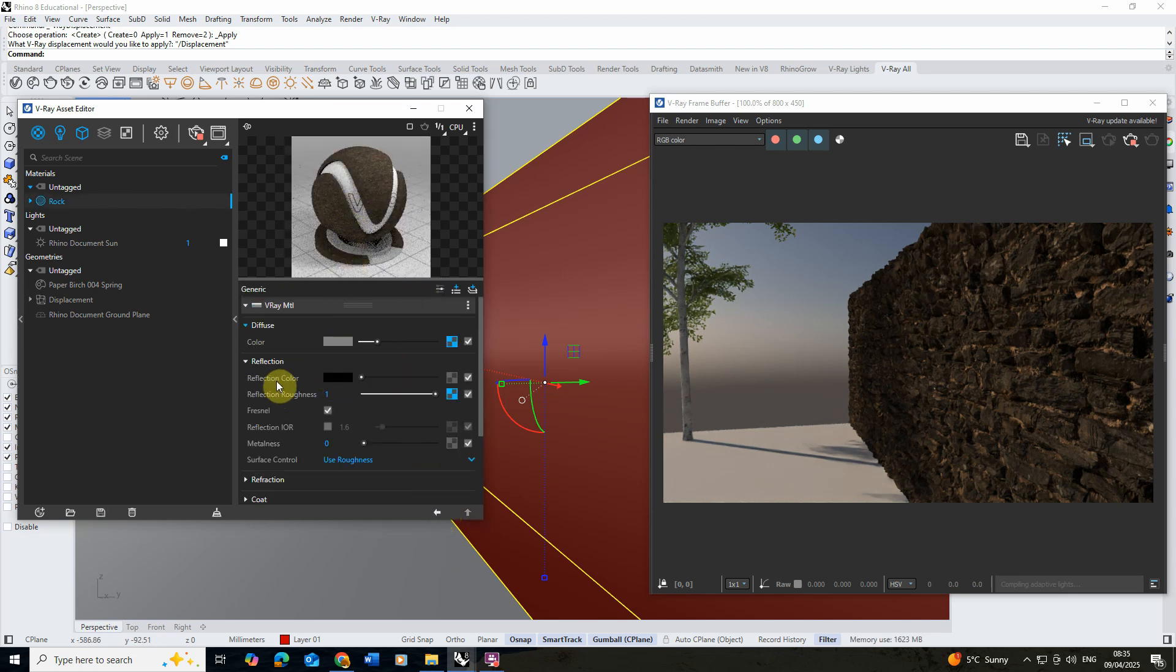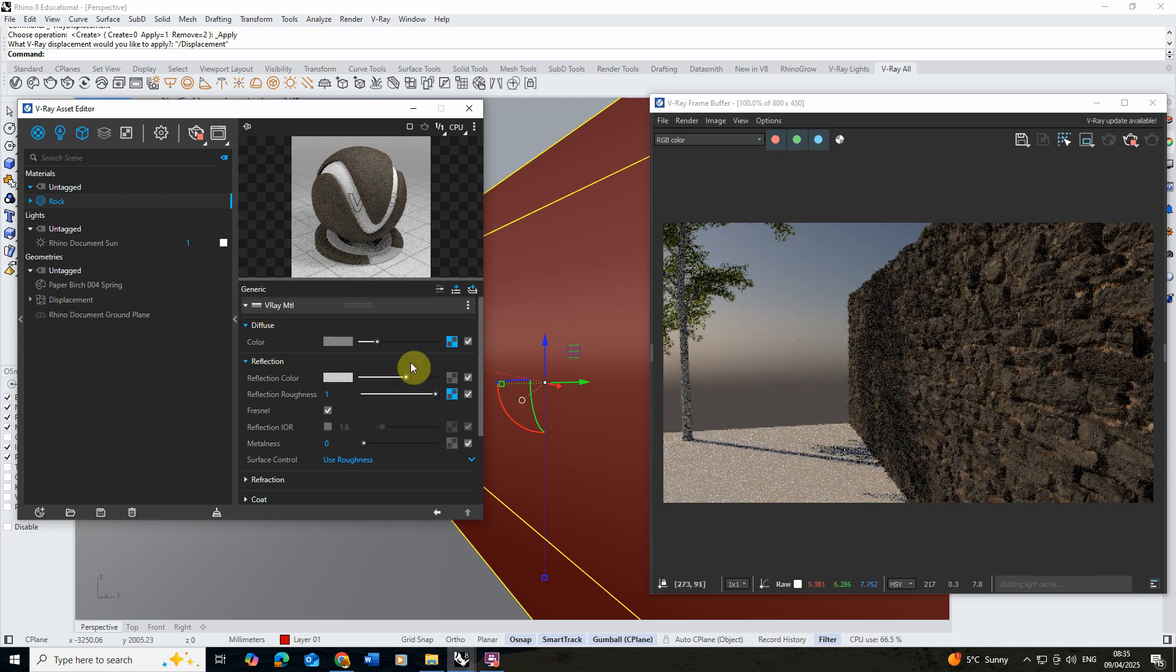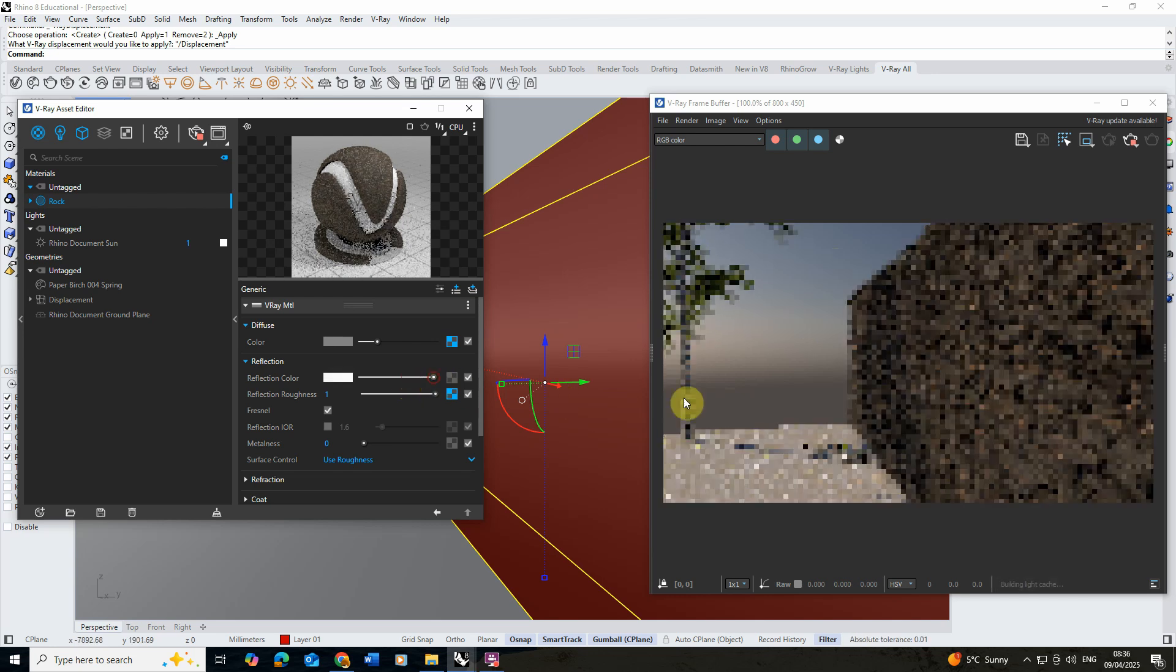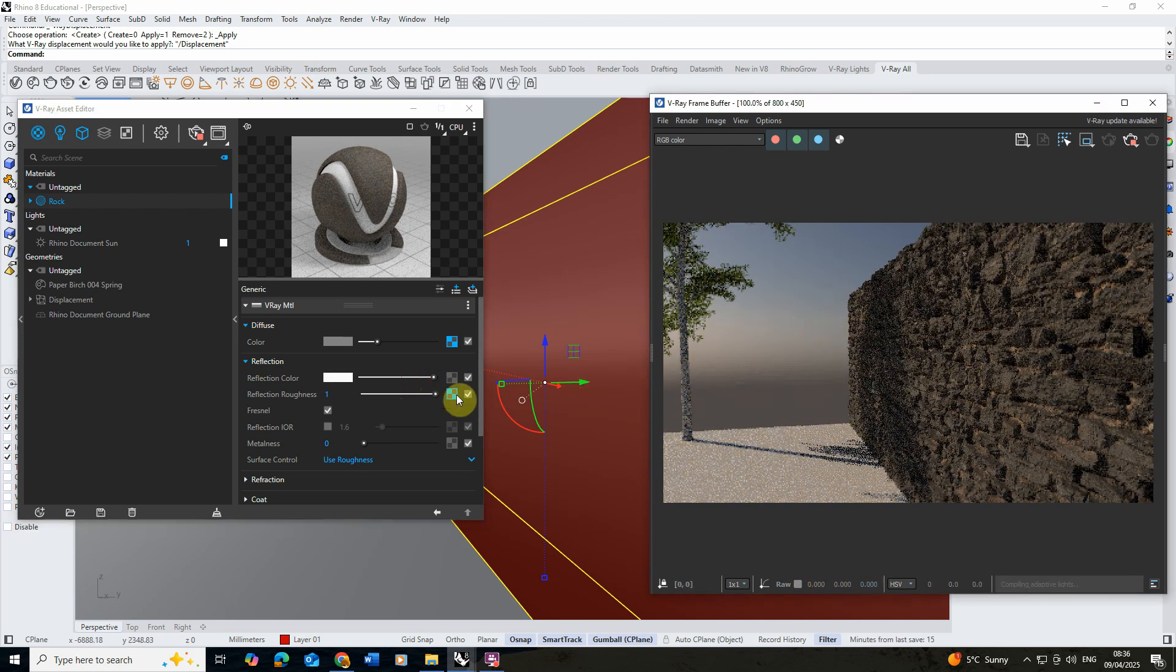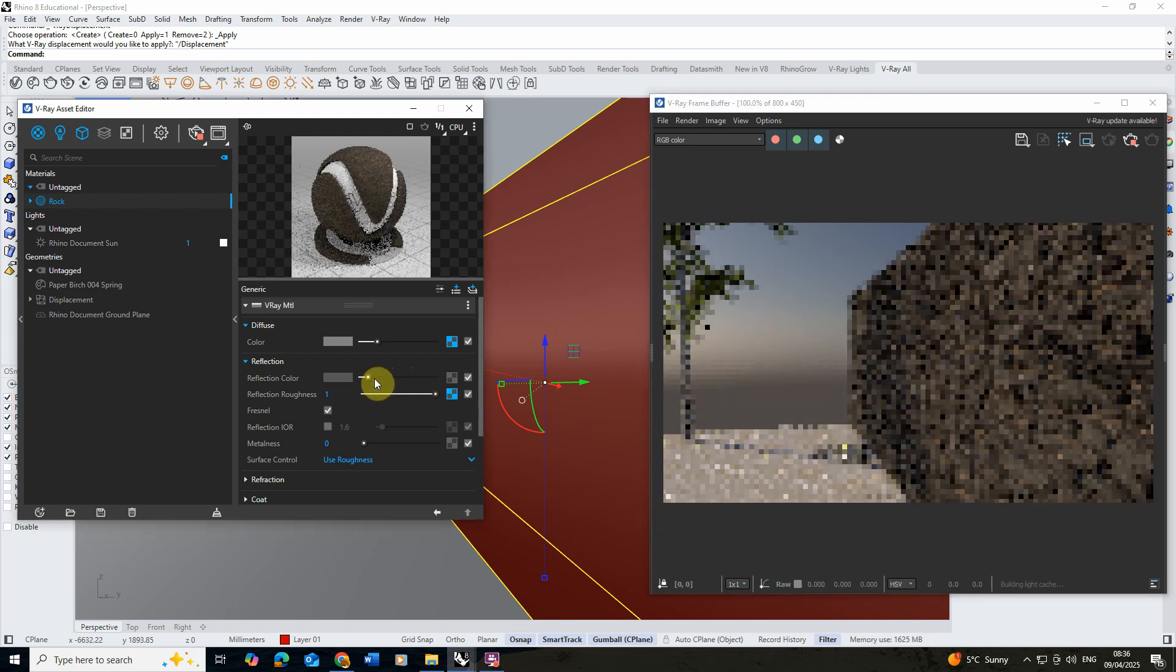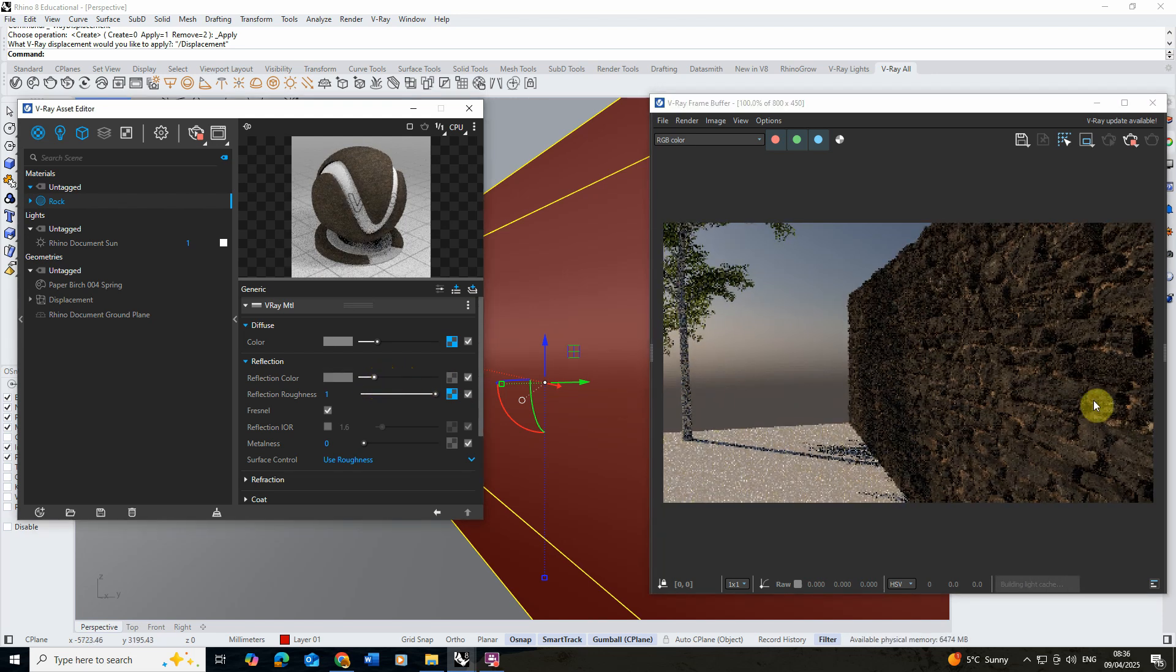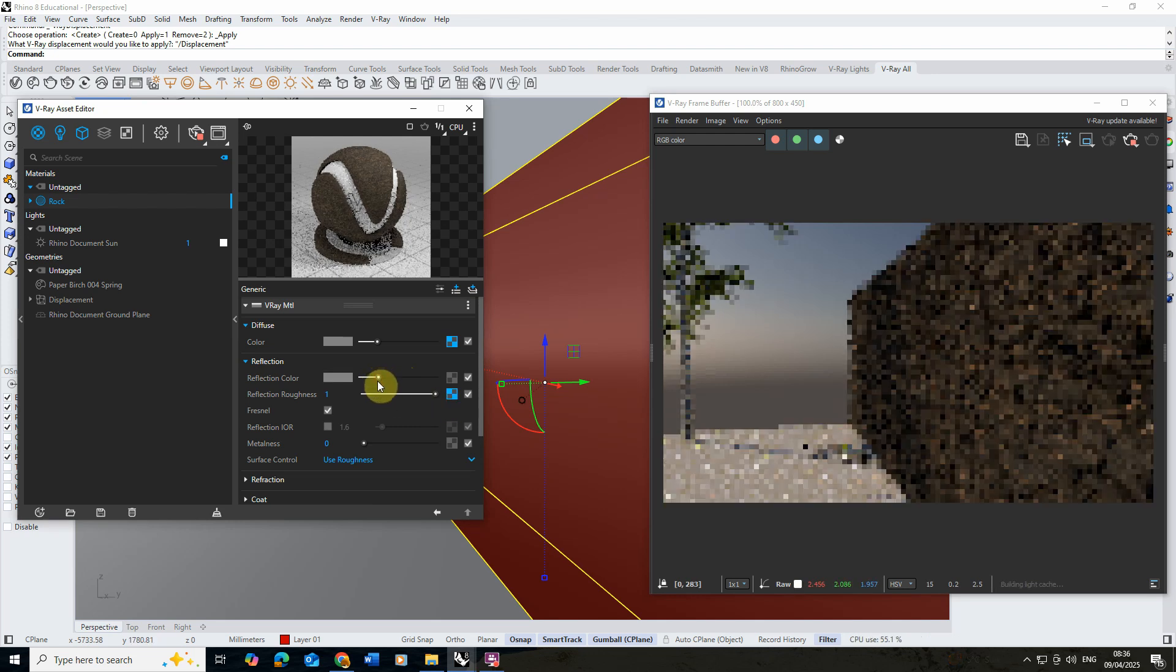Now with that inputted we also need to change this reflection color. If we up this it's going to be picking up more light from the sun and if we lower this it's going to be picking up less. You can see here that if I up that it's almost reflecting more light from the sky. I think that's probably too much so I'm going to put it down somewhere around here and it's going to start to pick up some of those highlights.